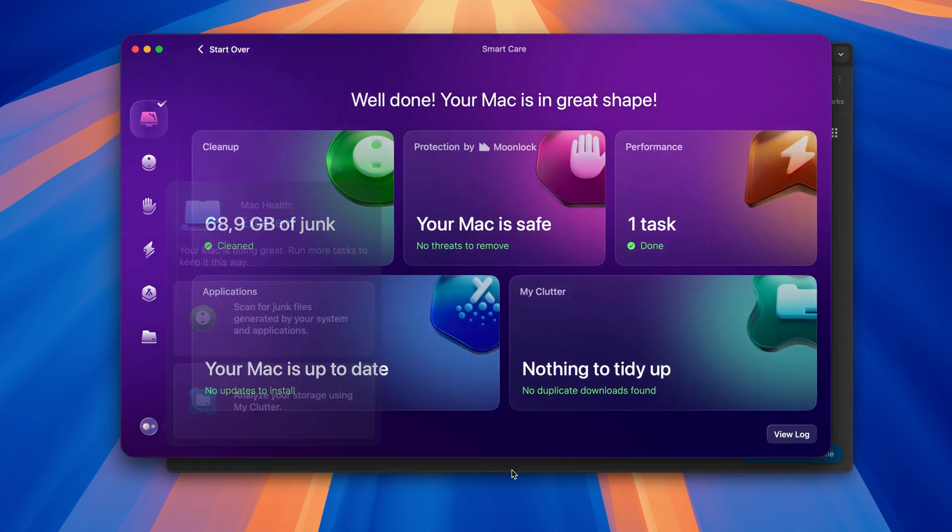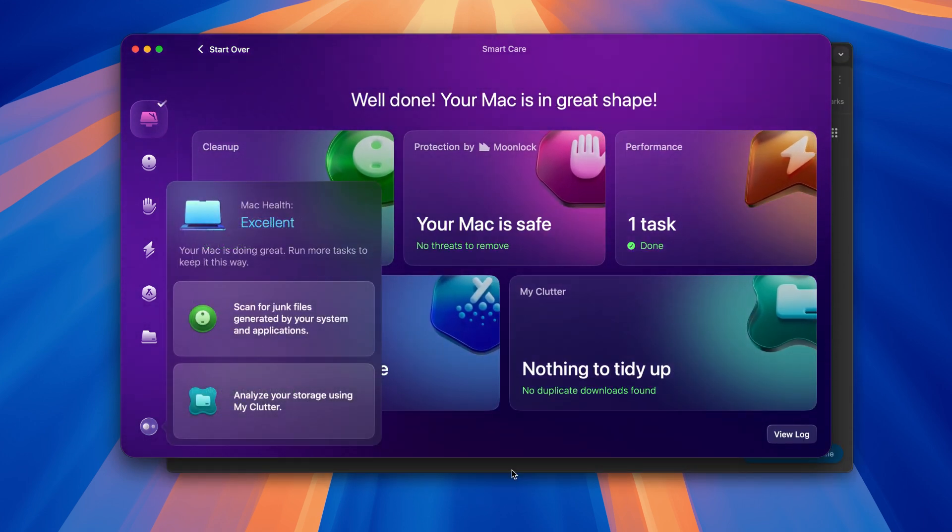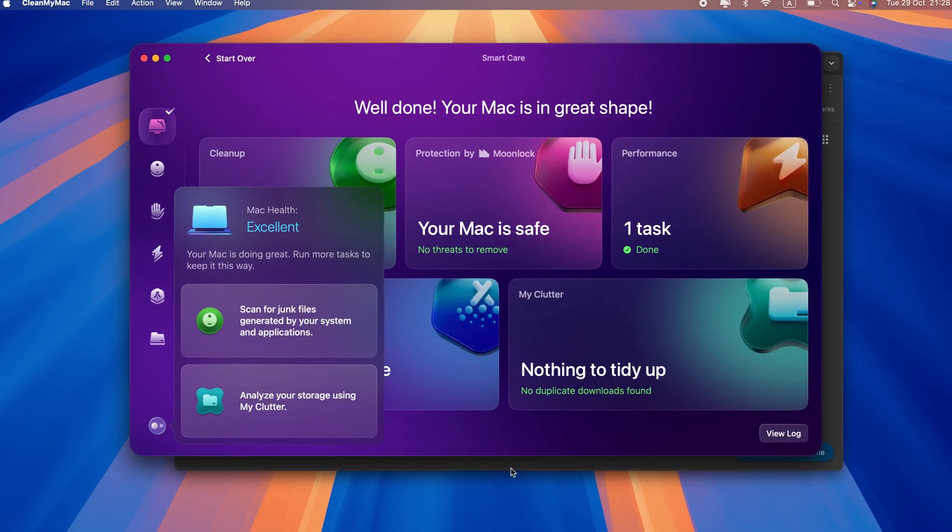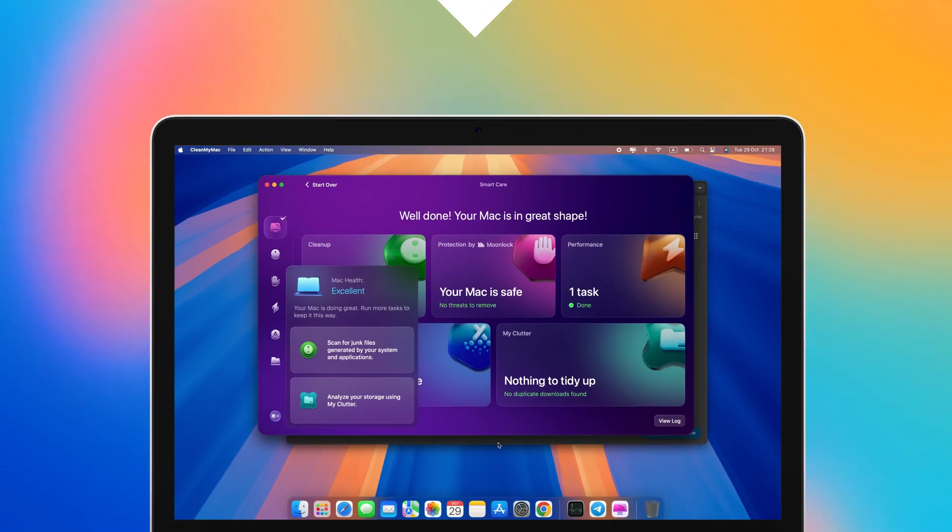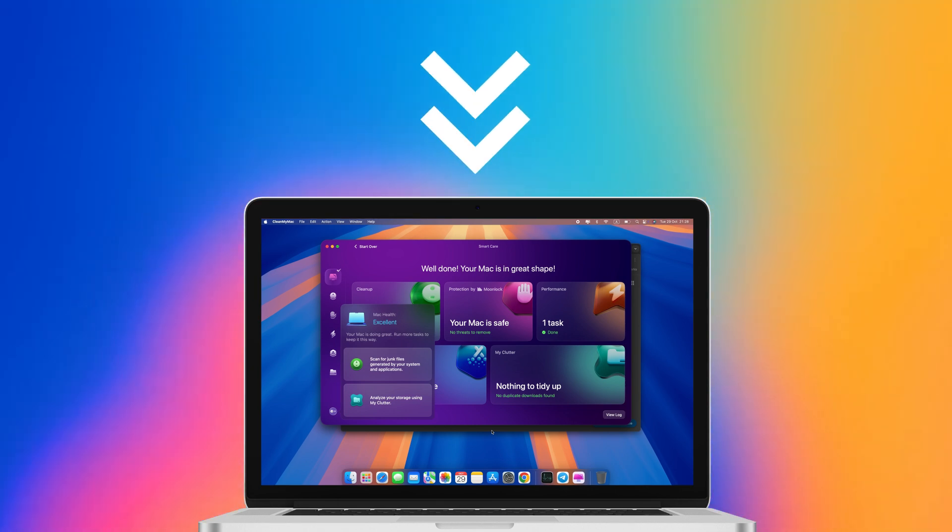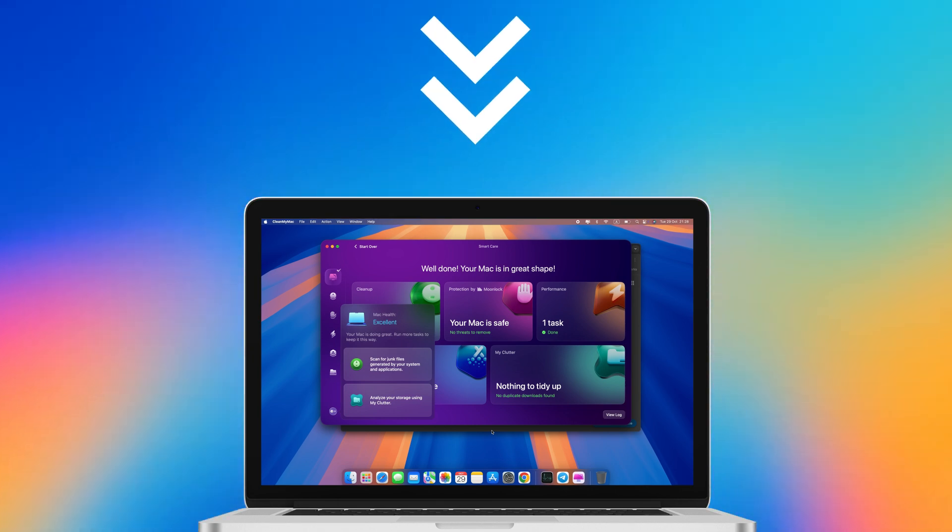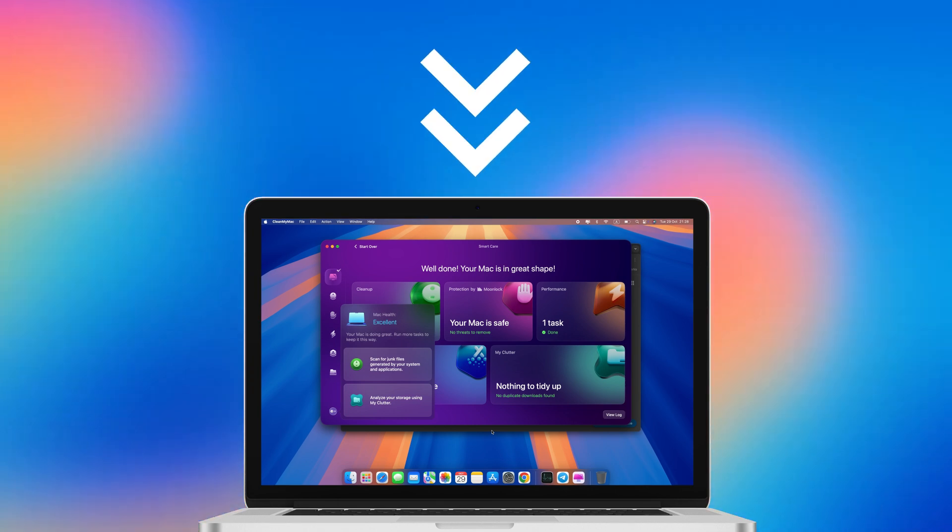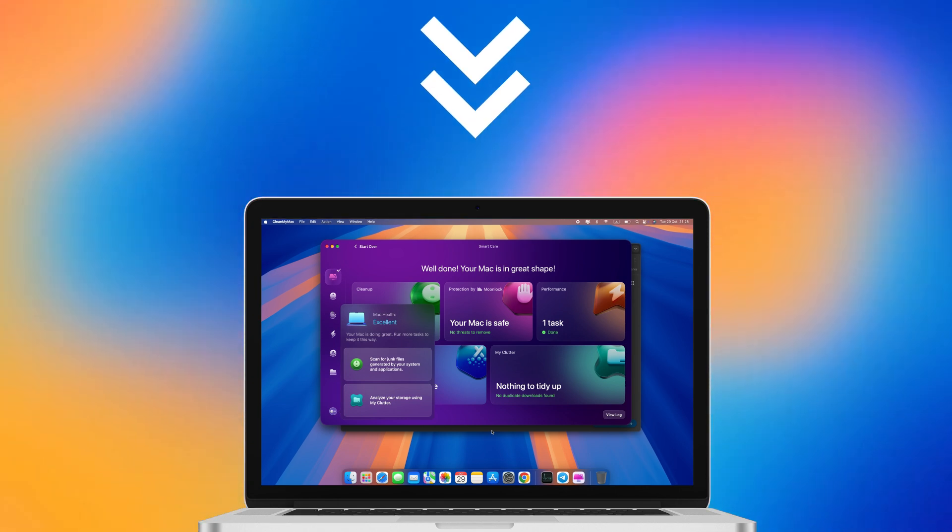Not only will it make your backups lighter, but it will also free up some much-needed space. Follow the link in the description to try CleanMyMac for free and prepare your Mac for the backup.